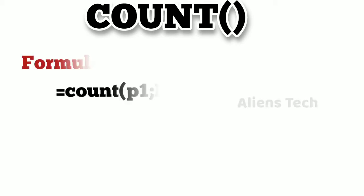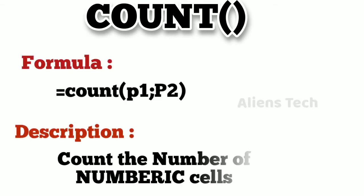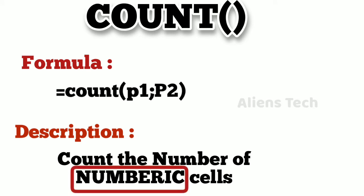Today we're going to see the COUNT function in Excel. COUNT is used to calculate the number of cells available in a specific range. Let's bring it into Excel so you won't get confused.